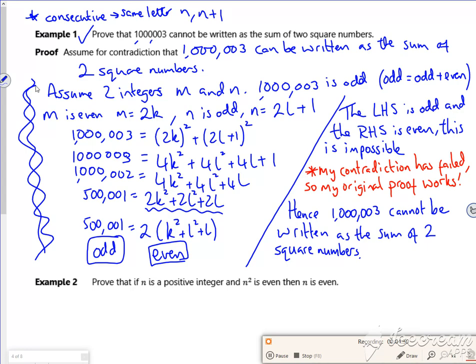That's what I've tried to add. Contradiction has failed, the original proof worked. So I've now just written it out now. A bit full on. Sorry. Bye bye.